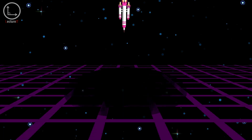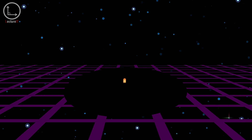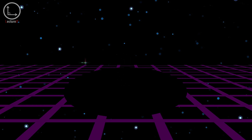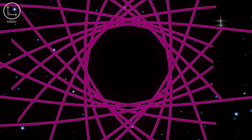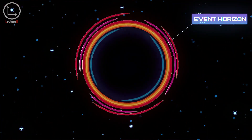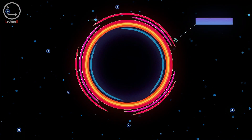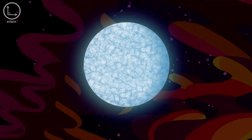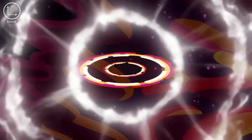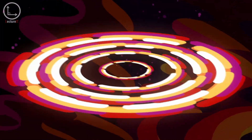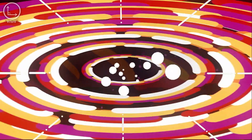Black holes are astronomical objects characterized by immense gravity, so powerful that not even light can escape once it gets past the boundary known as the event horizon. They typically form after a massive star collapses under its own weight during a supernova explosion. As a result, the core compresses into an infinitely dense point called a singularity.